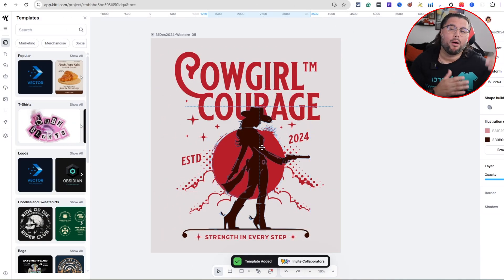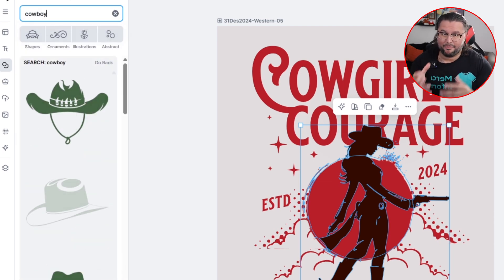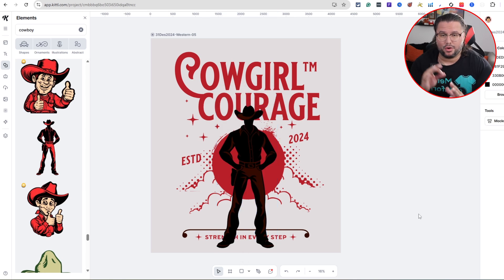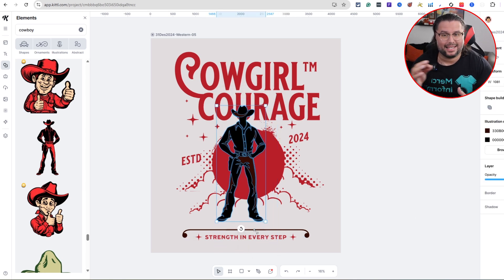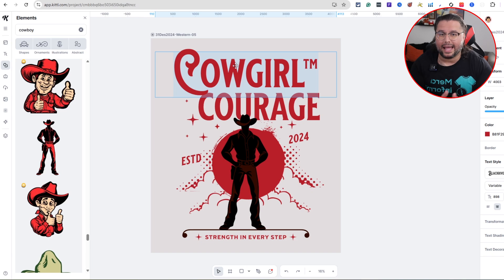Number one: Quick Replacement. Ever find the perfect template but it's just not quite right for your niche? You want to swap the main image but end up spending 10 minutes resizing, repositioning, and recoloring everything. Kittle's Quick Replacement fixes all of that. Let's say I've got a cowgirl design but I want to switch it to a cowboy — I click the element, search 'cowboy' in the left panel, and hit replace. The new graphic pops right into place, same size, same position, ready to go. Quick Replacement works with illustrations, uploads, icons, AI art, and more.